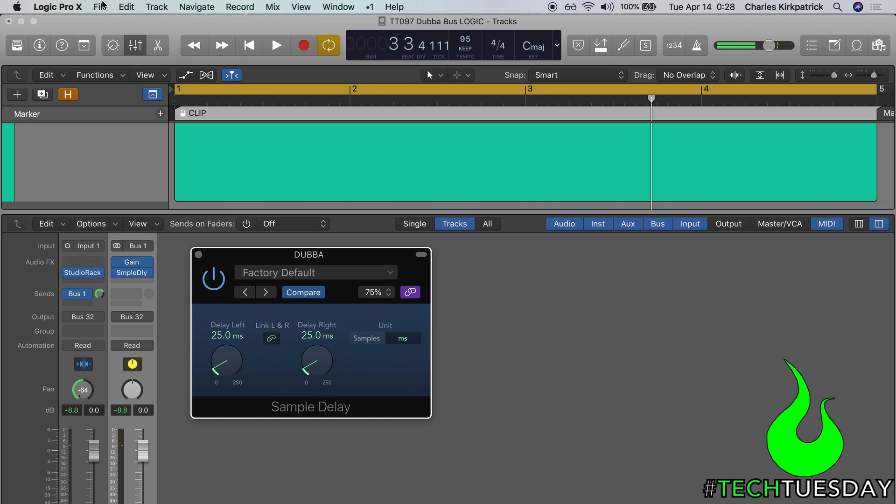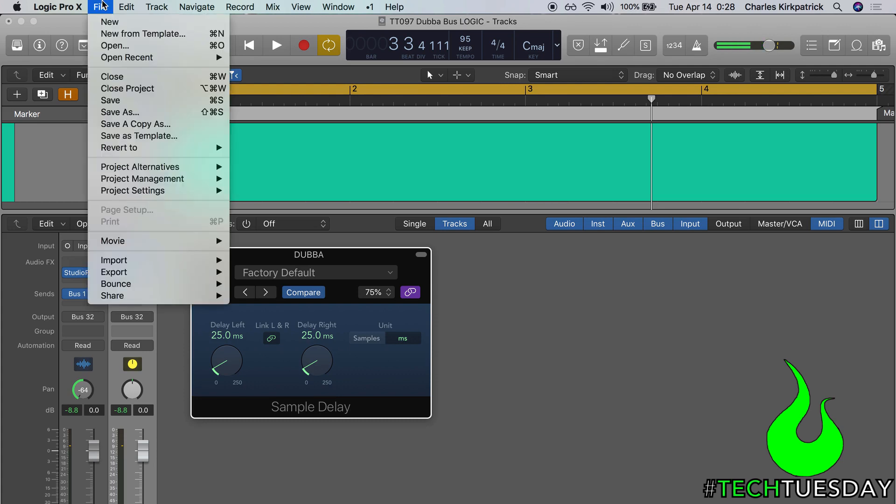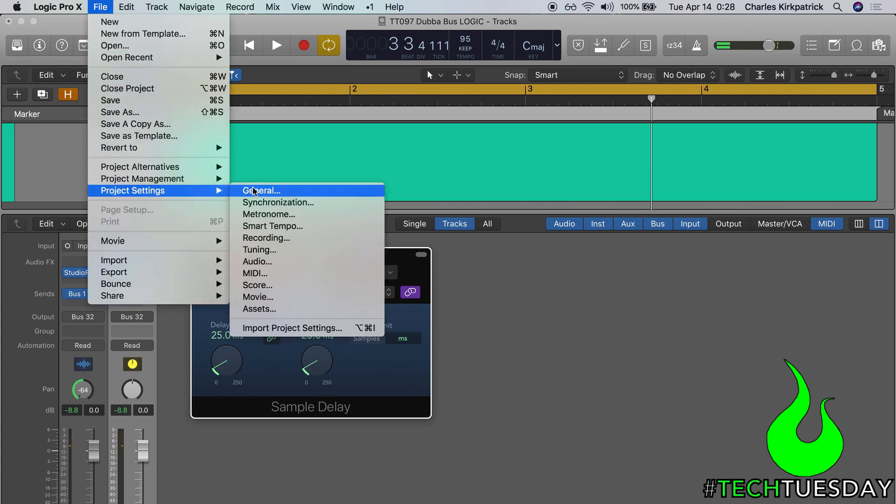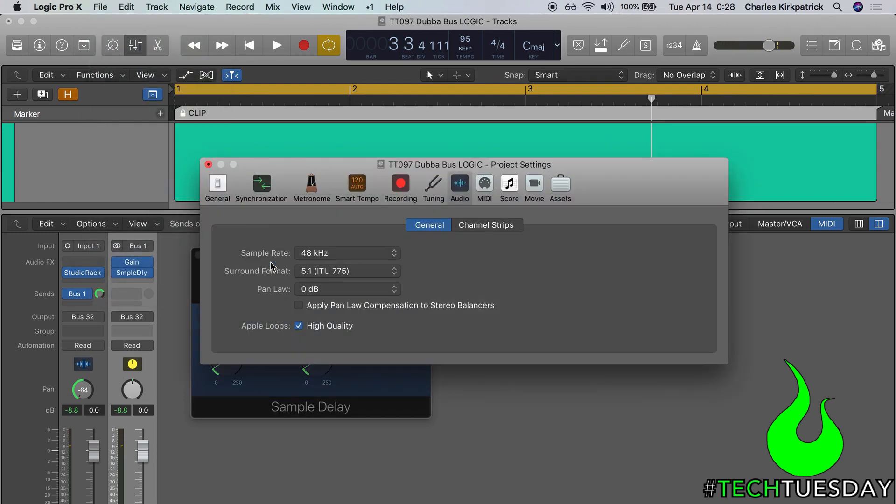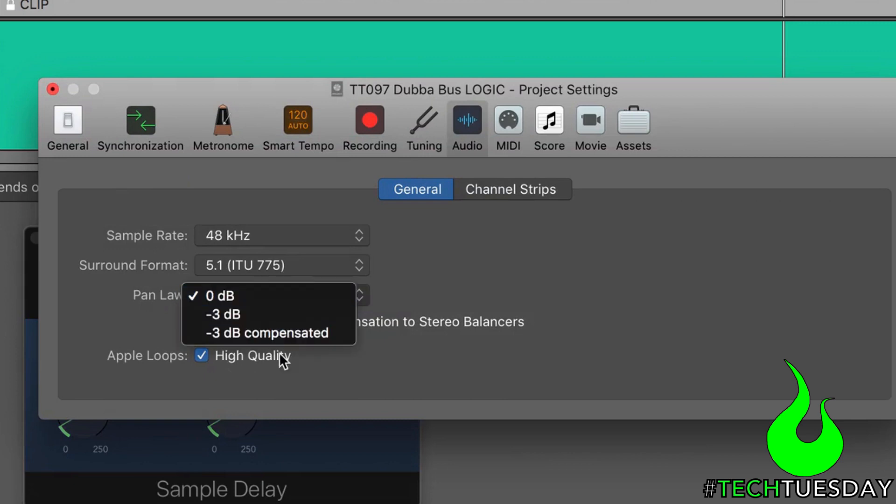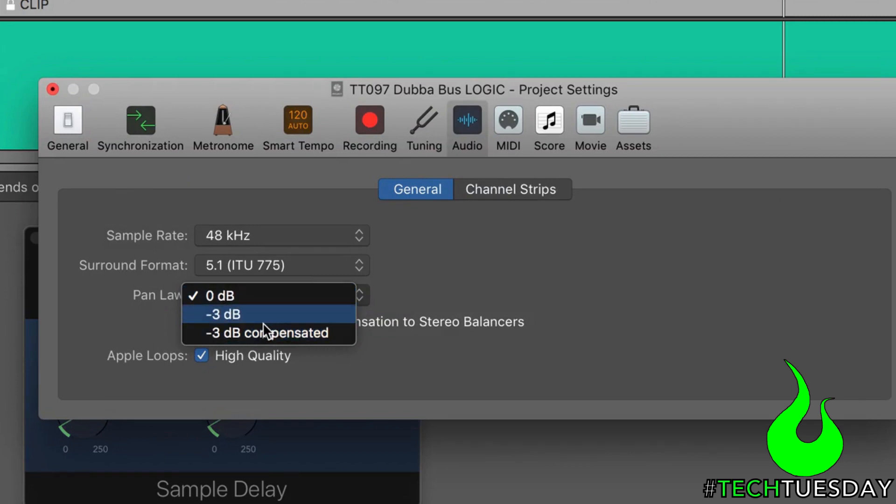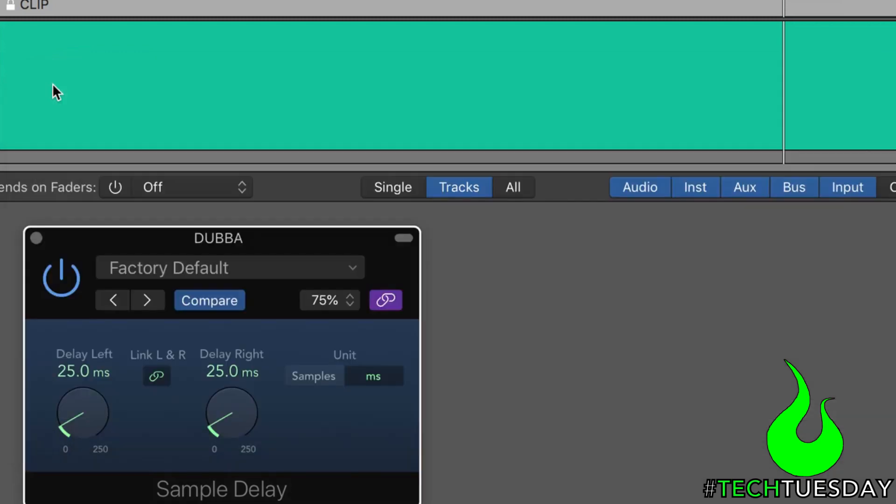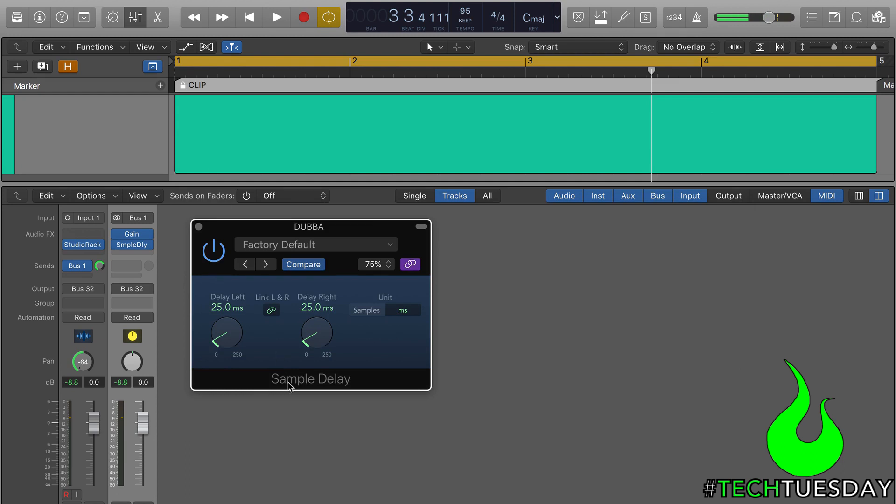This is a project setting, not a global setting. You can find it under file, project settings, audio. And I've already taken care of this. I've already set it to 0 for my templates. But usually I think it's on either negative 3 or negative 3 dB compensated. I don't remember the differences of these. Either way, I don't like them. I like to use 0, and then that means that the same amount of volume is being applied no matter where my instrument is panned. So if you do this, be careful if you apply it to an existing project. Things that are panned will change in volume slightly. But if you're going to use a dubba bus, I find that without trying to increase volume, this is one way to get a more consistent result.